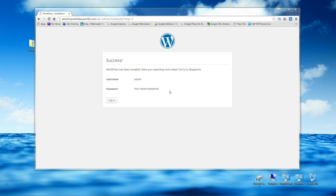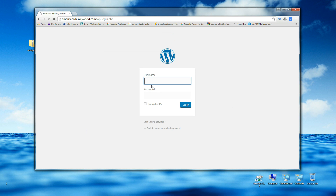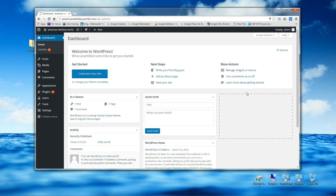After you click Install WordPress, this is the page you'll see confirming everything is good. There's your username. Now we want to log in — click Login, enter username 'admin' and your chosen password, and click Login. And there we are — we're in our WordPress dashboard.